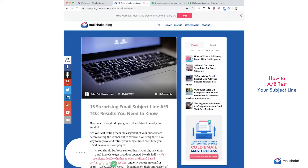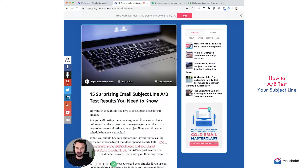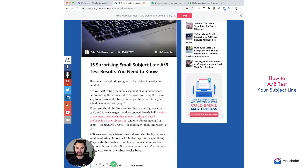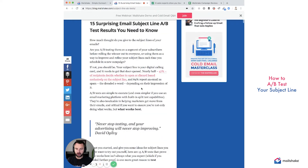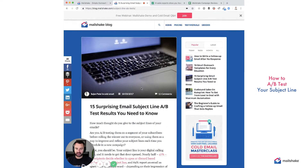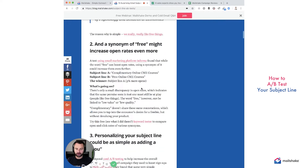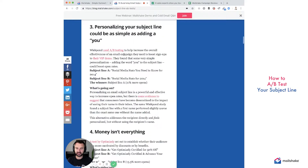So take a look over at one of our blog posts: '15 Surprising Email Subject Line AB Tests You Need to Know' — really interesting things here, written by Sujan, the founder of the company. Go through this post.